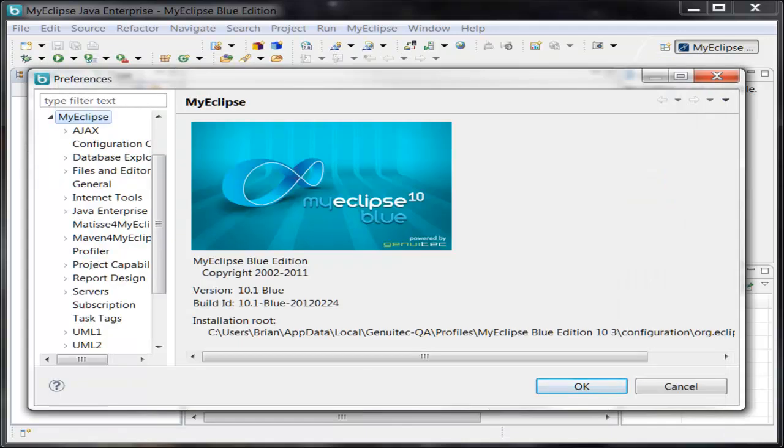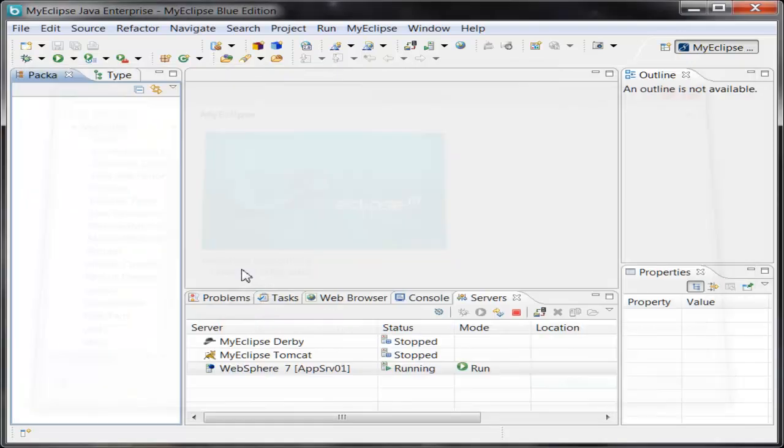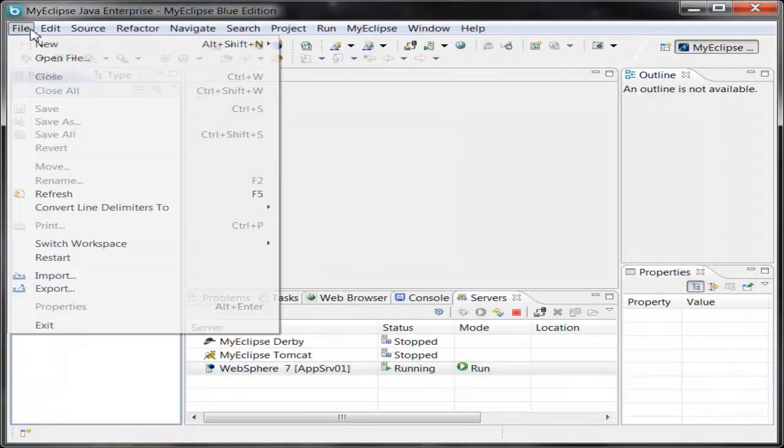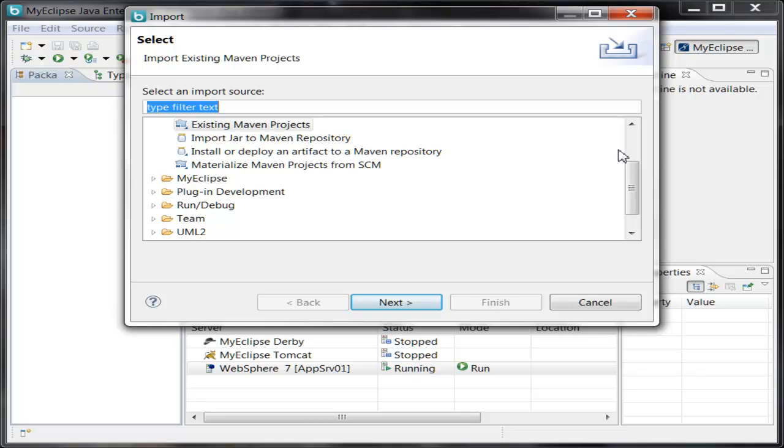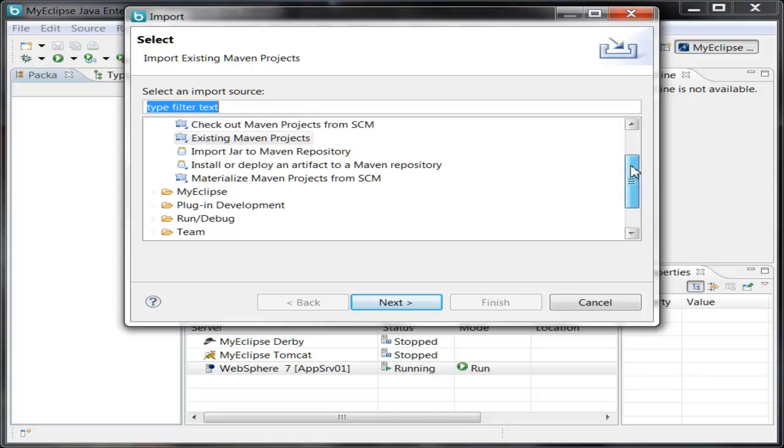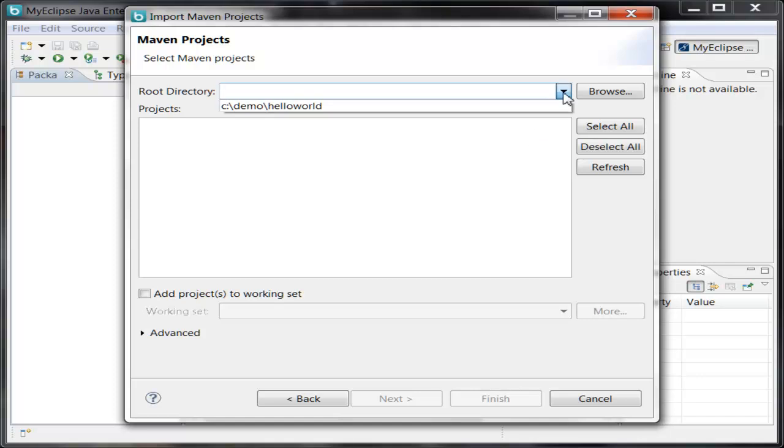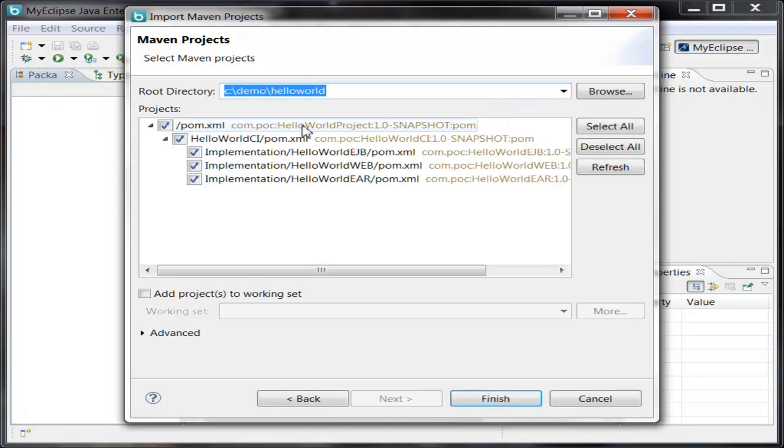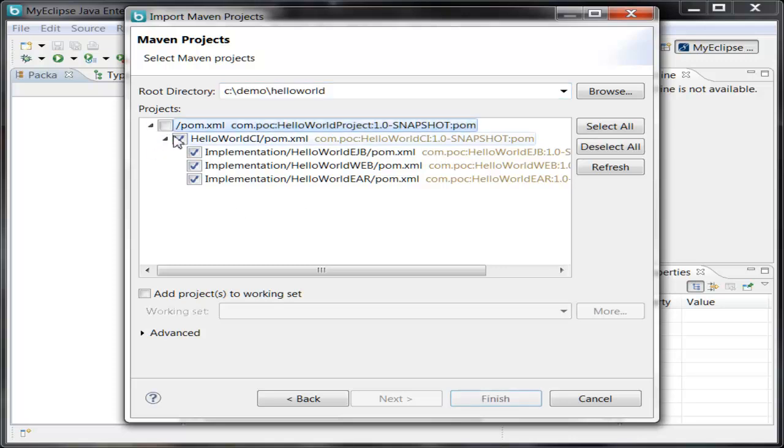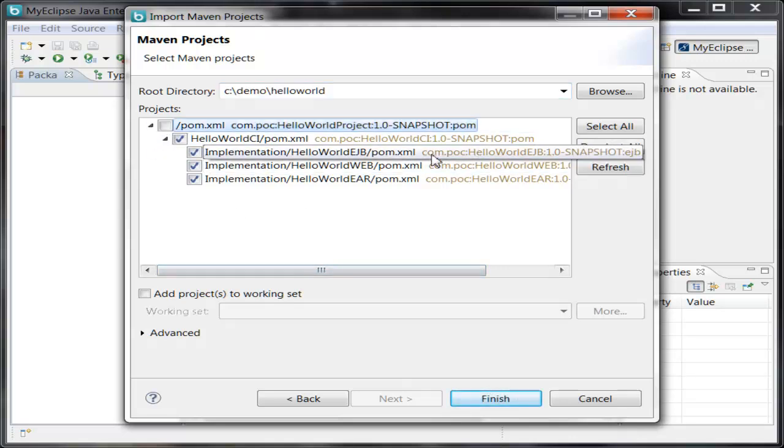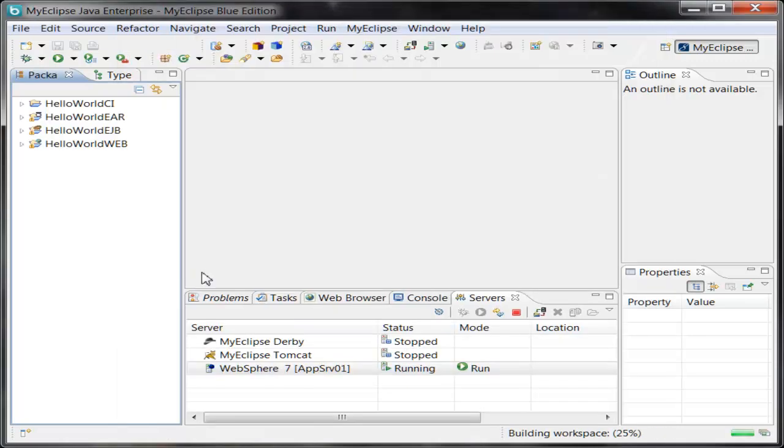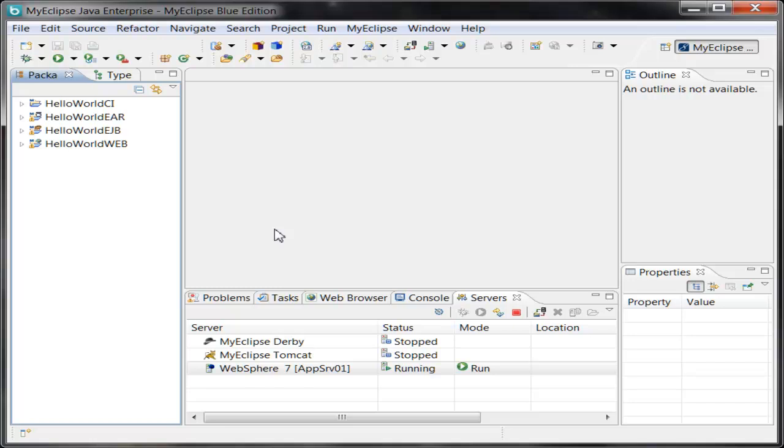Now, let's get back into MyEclipse and try to import this project. So I can use file, import, and I'll choose the existing Maven projects import option. Click Next and select the location where I have my project stored. And you can see that MyEclipse has scanned the location and detected multiple Maven projects in that location. So I'm going to go ahead and import a subset of these. Click Finish. And you can see MyEclipse has imported the projects into the workspace and has configured them for your use.